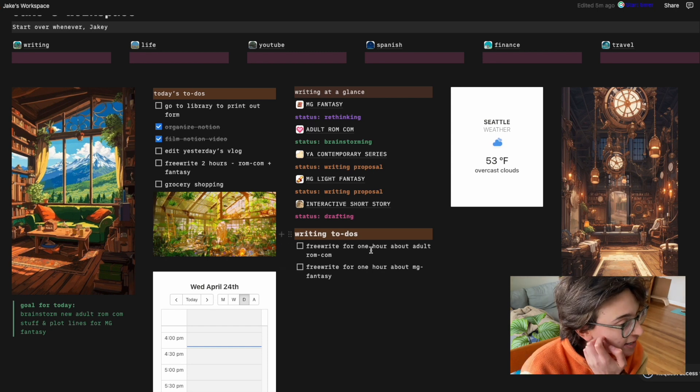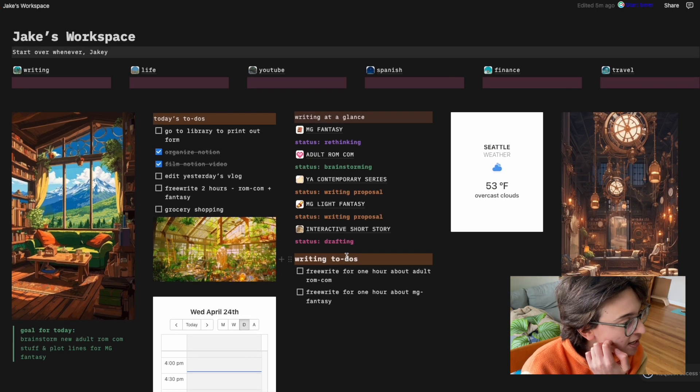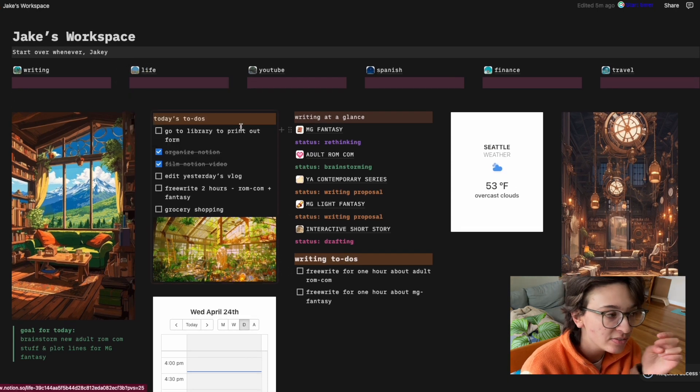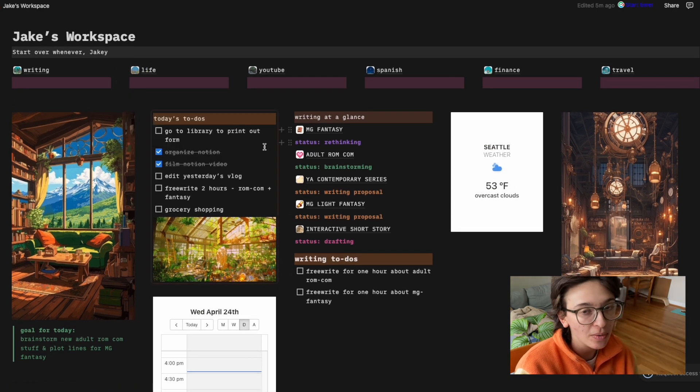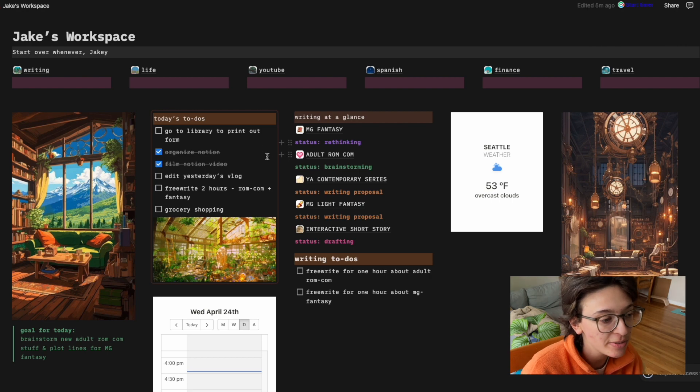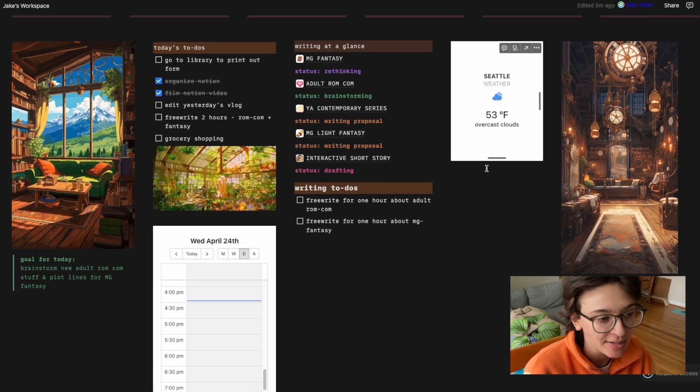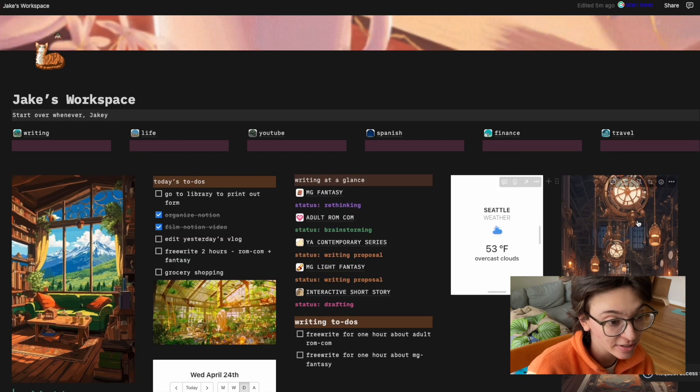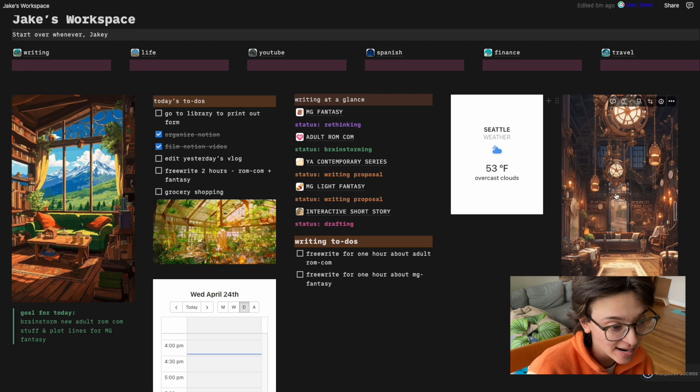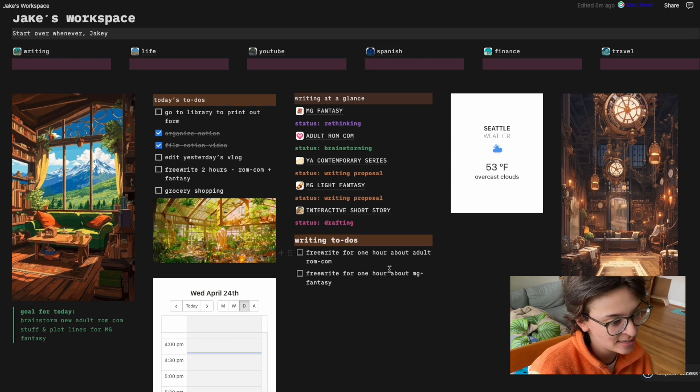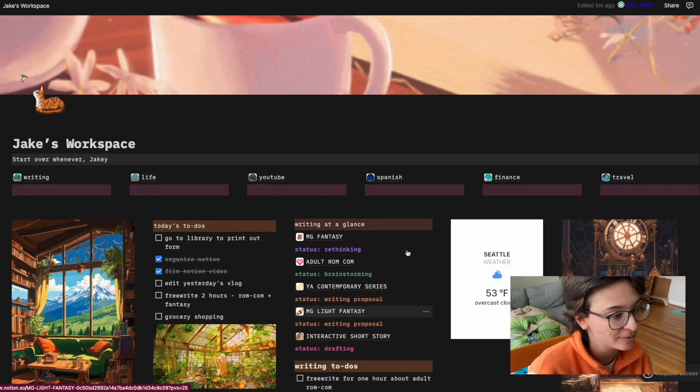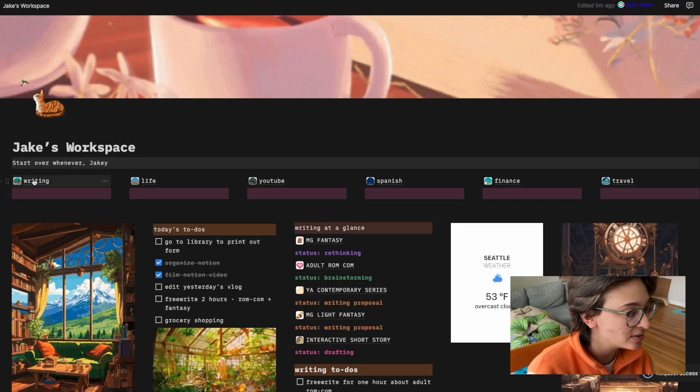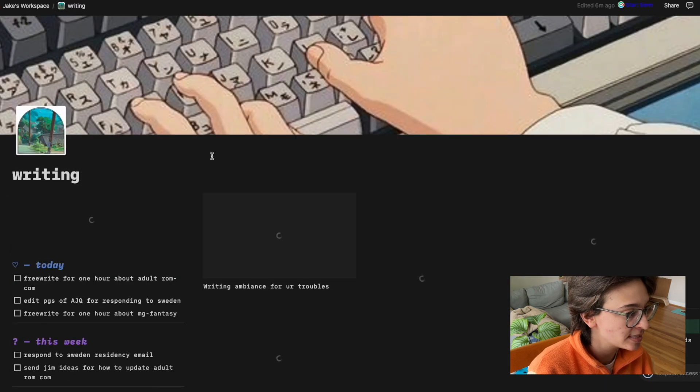I'm drafting just like a little fun project I'm working on. Then I have my writing to-dos, which again, I guess I could just do that in life. So I don't really know where I'm going to put the to-dos. Maybe if there's a way to link them together. So I have Seattle weather, 53 degrees and overcast. I just have these images. I love them. They make me really happy.